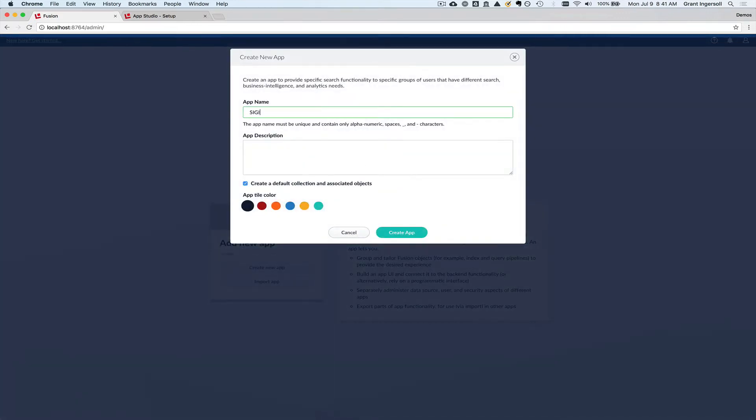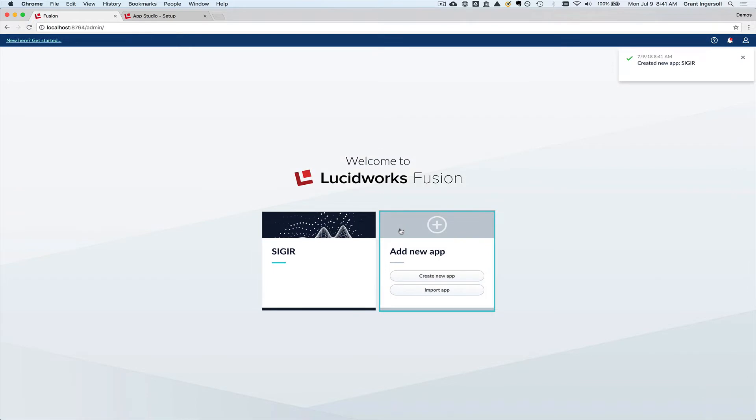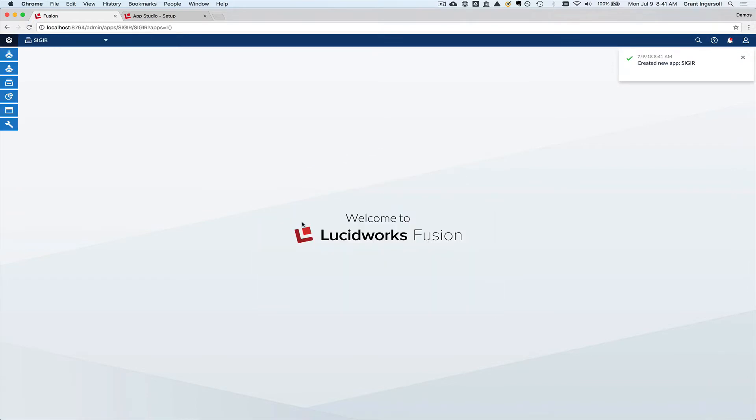I'm going to call it SIG-IR. I'm going to hit the create app. That usually takes a little bit of time. We're setting up things like default collections, default pipelines, essentially all of the tools that go into processing your data, making it ready for prime time. So now I've got my application. So let's get started.